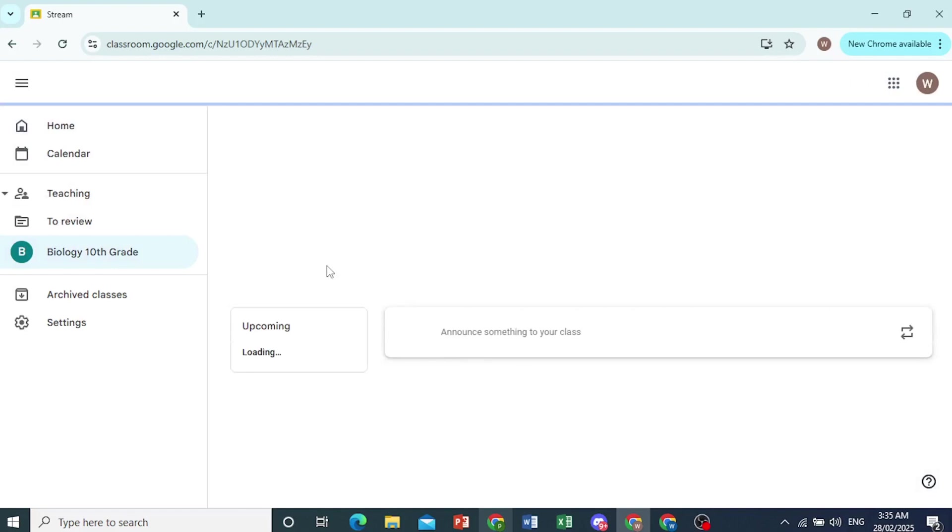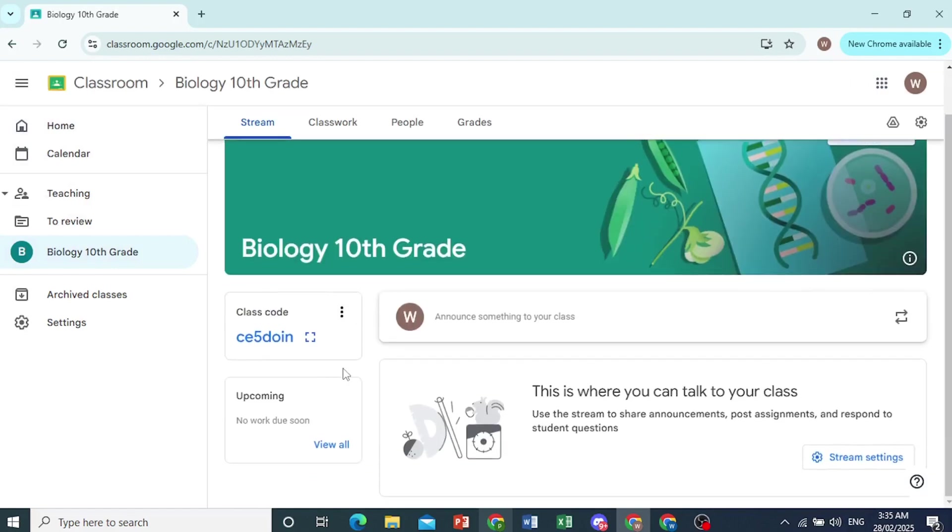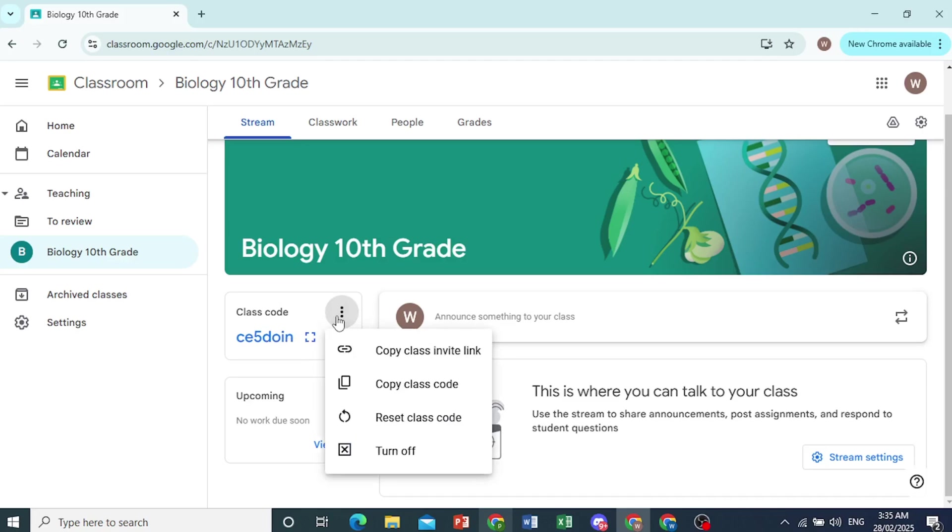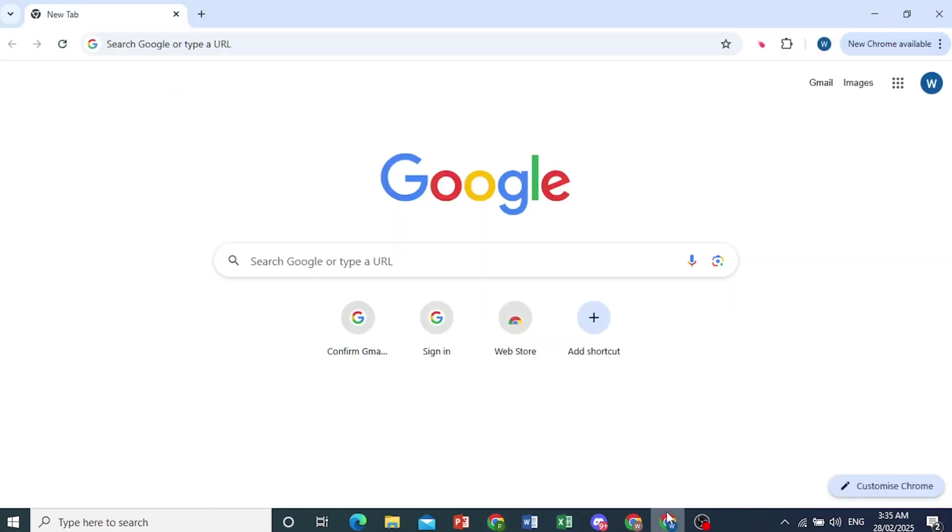And here we go. So we have created the link. This is the class code. You want to share this with people. So all you can do is click on these three dots and click on Copy Class Invite Link. Okay? Now,